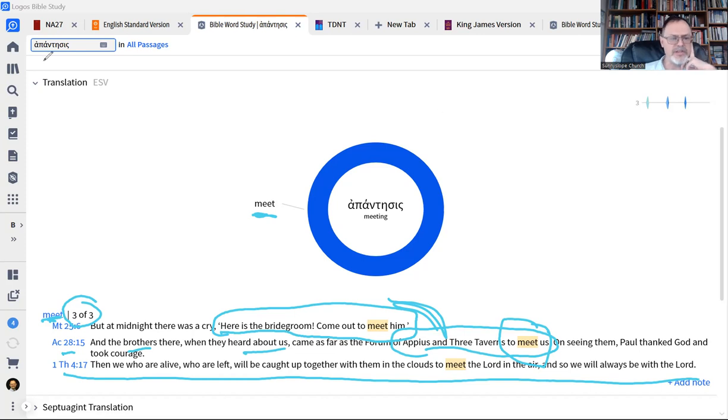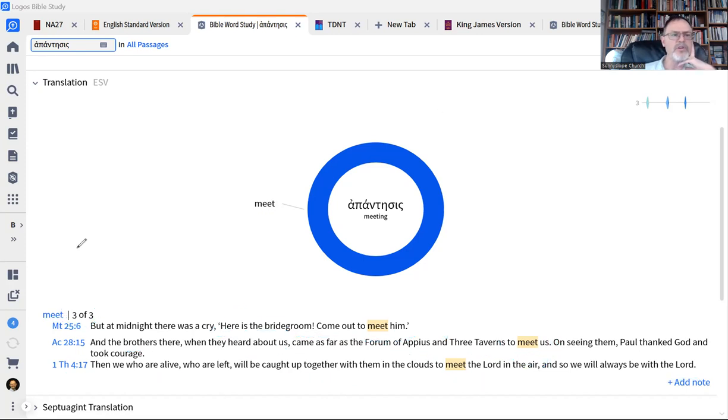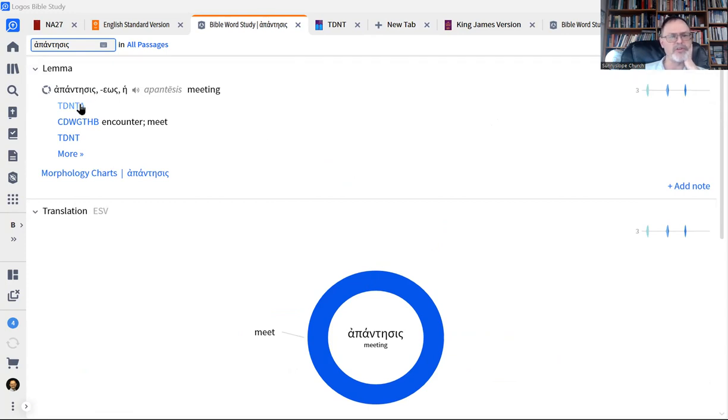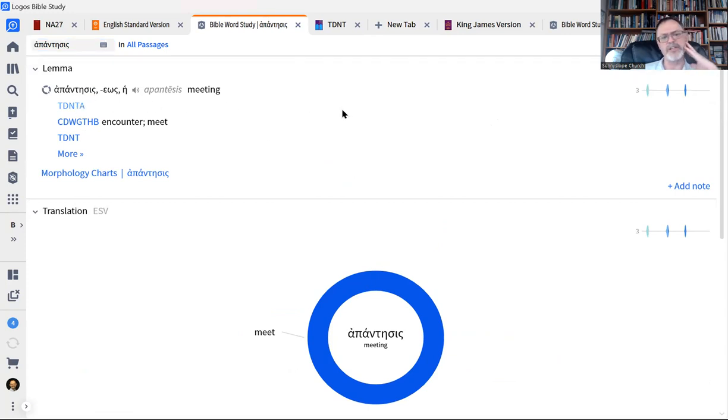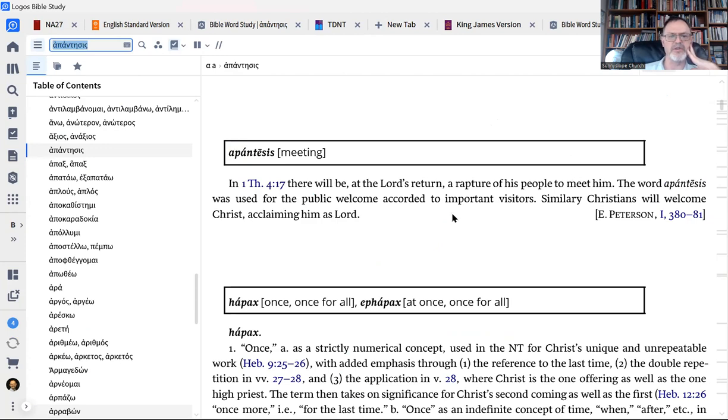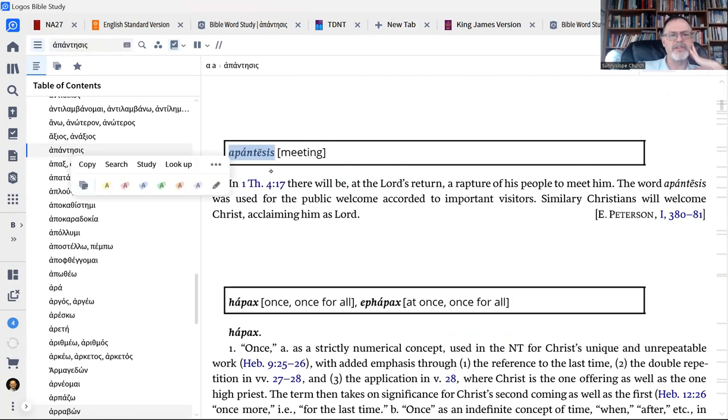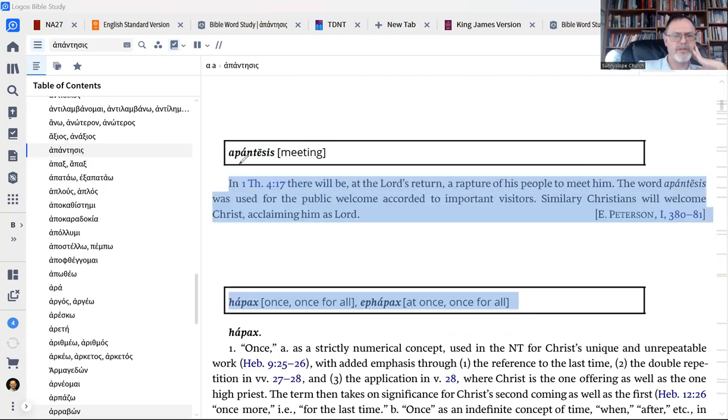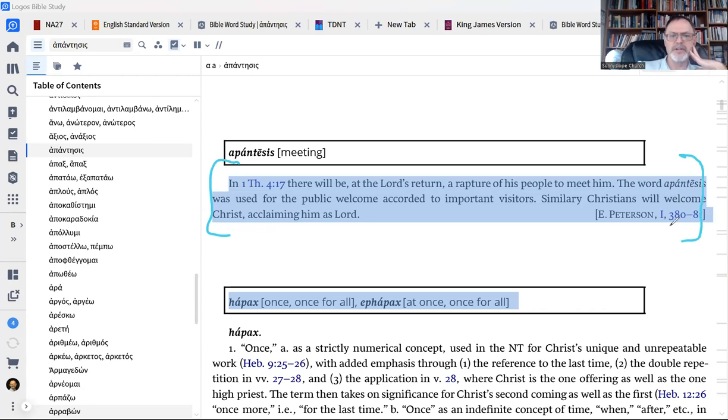And interestingly, when you look further at this word, what you can actually do here—so that's the first thing when you do a word study, you look at where does this word occur and what does it mean. But then you can also pull up a dictionary, which is what I'm going to do here. Once again, you see the word apantesis. Here's our word. And this is the dictionary definition then of that word.